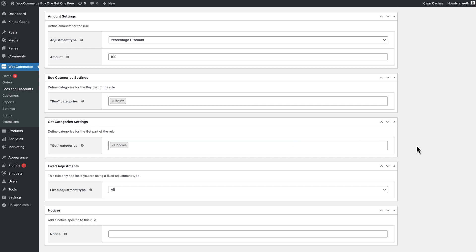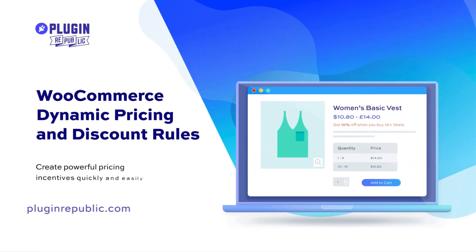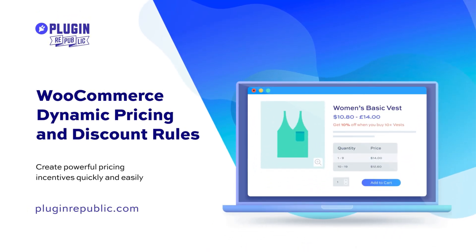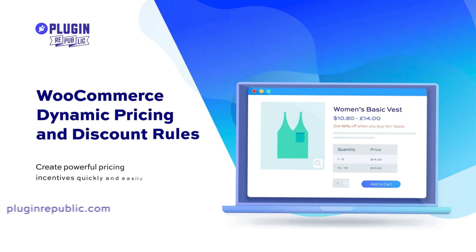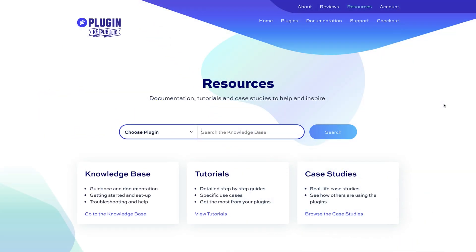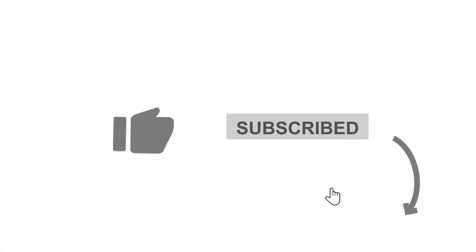So that's how to create all kinds of buy one get one free offers. For more information, check out the resources section on the Plugin Republic website where you'll find dozens of tutorials and case studies. We have a 14-day money-back guarantee and a world-class support team to help with any questions. Thanks for watching and make sure you hit the like and subscribe buttons.